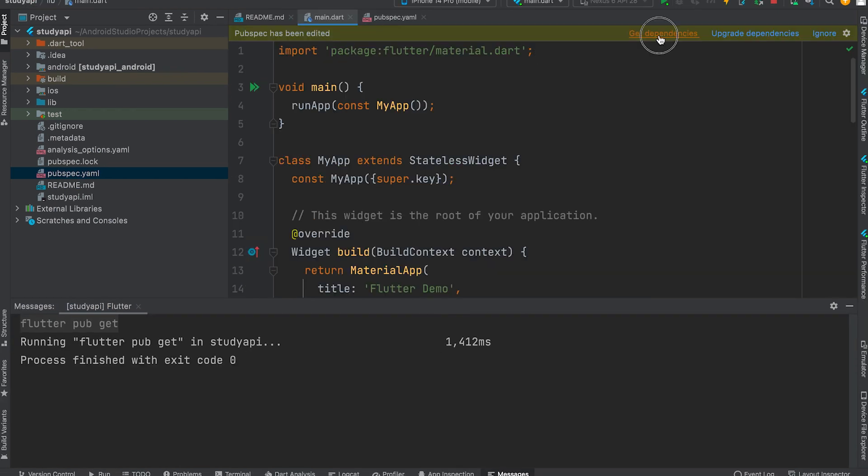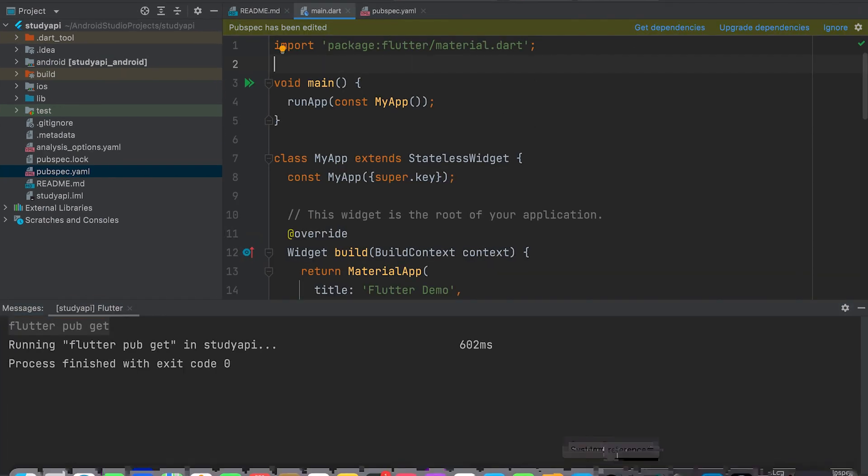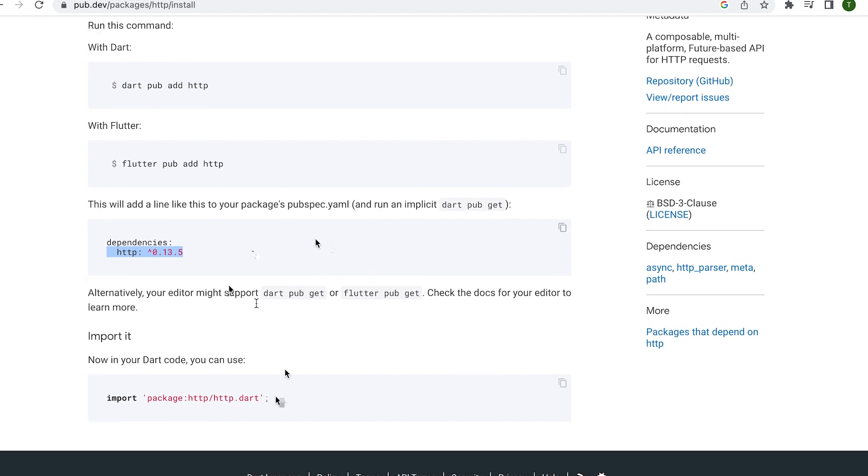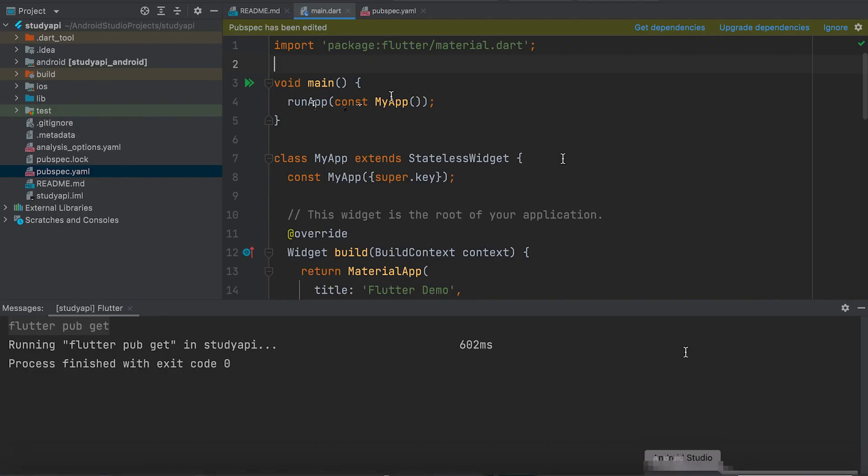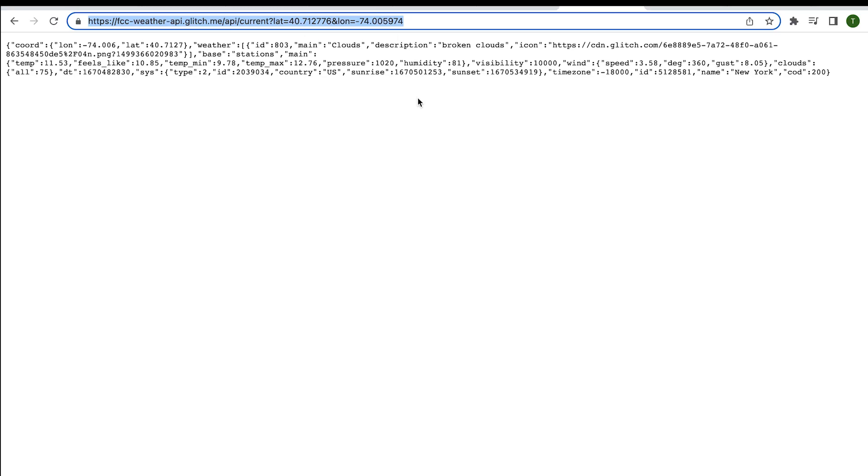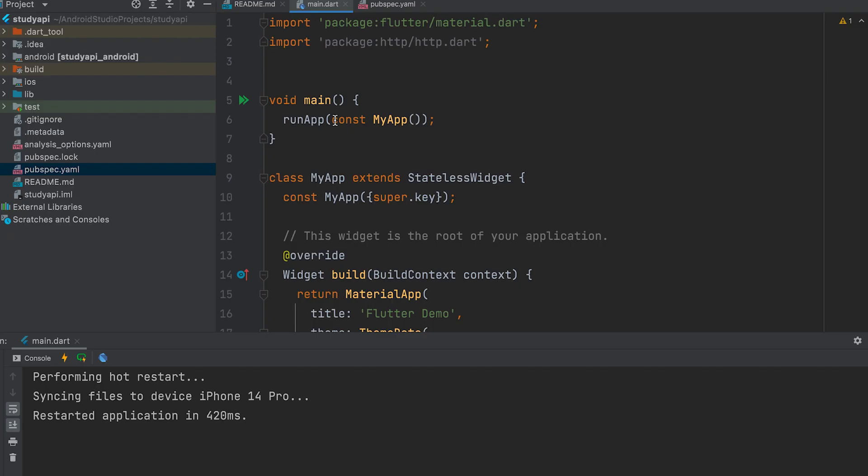Now import the HTTP Dart package. This API is what we need to call. Let's learn how to do this. Let's write a function.